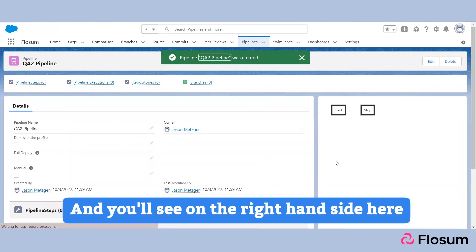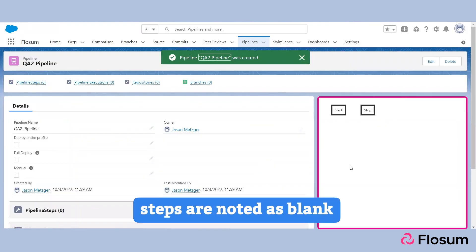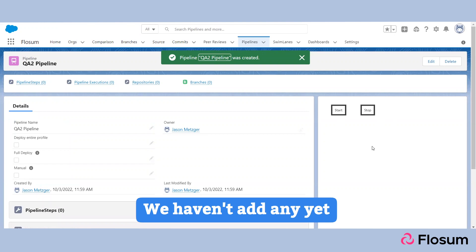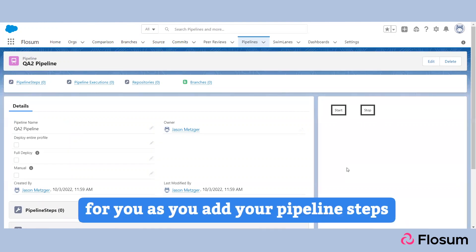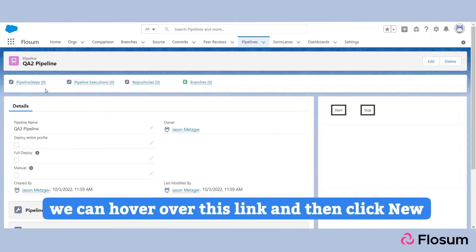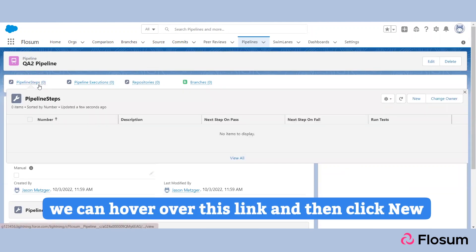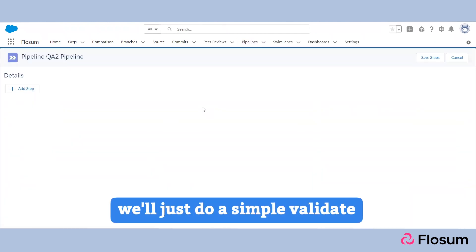Click 'Save' and you'll see on the right-hand side that steps are noted as blank — we haven't added any yet. But Flowsome will automatically build out this flow for you as you add your pipeline steps. To add your pipeline steps, we can hover over this link and then click 'New.'